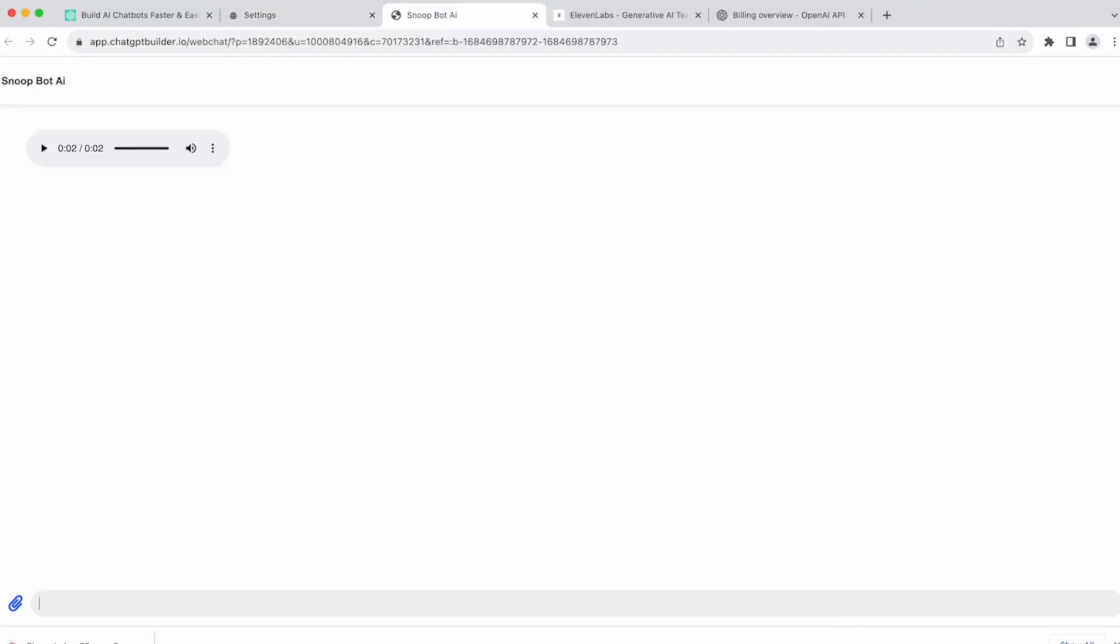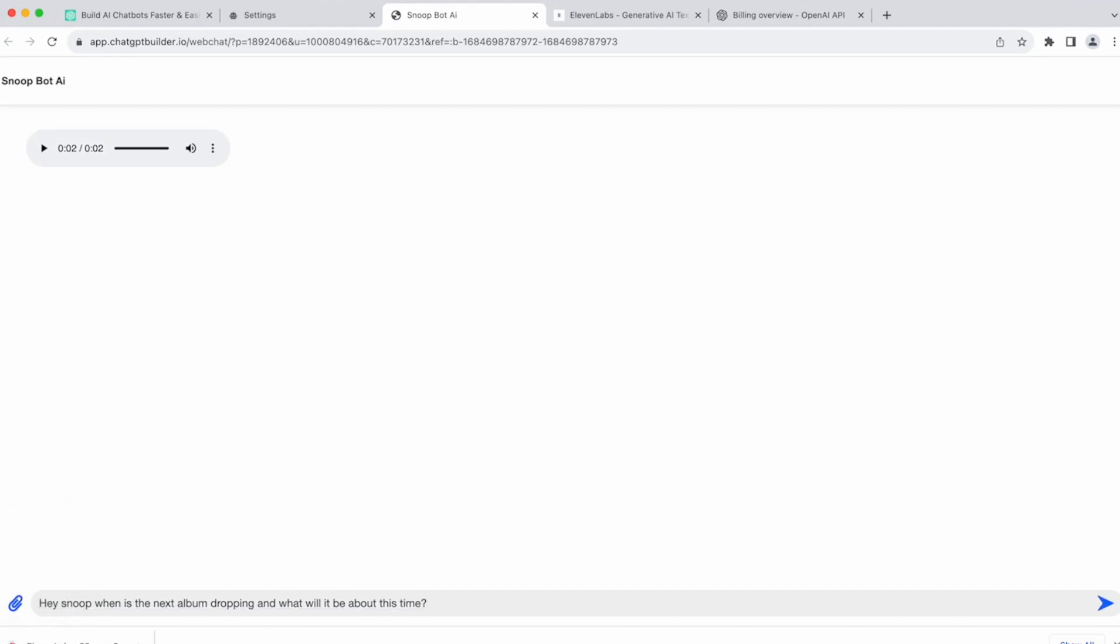So now we can go ahead and ask Snoop a question. Hey Snoop, when is the next album dropping? And what will it be about this time? And Enter. So what's happening here, guys, is OpenAI has taken our response. It has generated text in which it's then sent that text to 11 labs. 11 labs takes the text and boom. We get the voice response. Let's play it back.